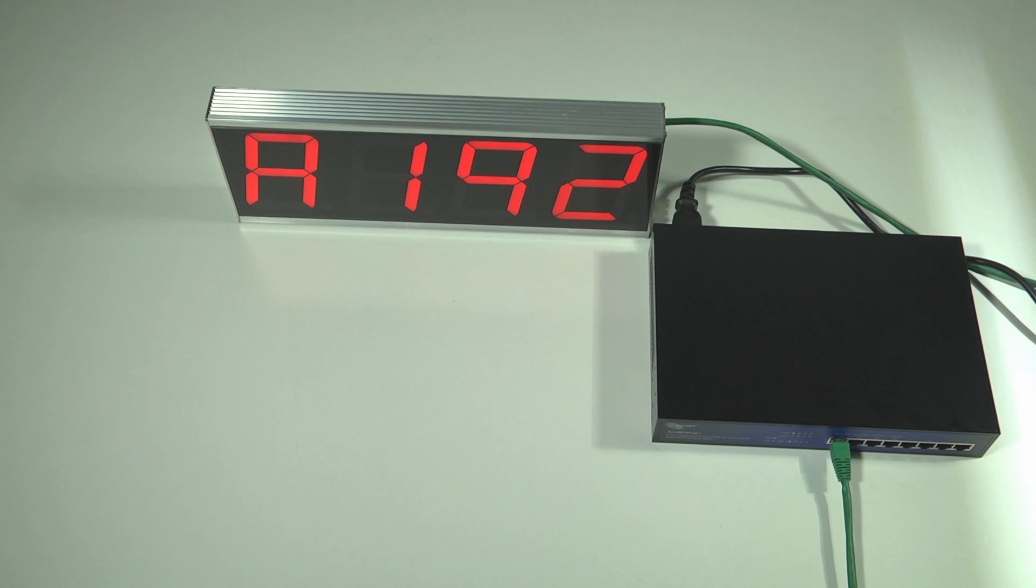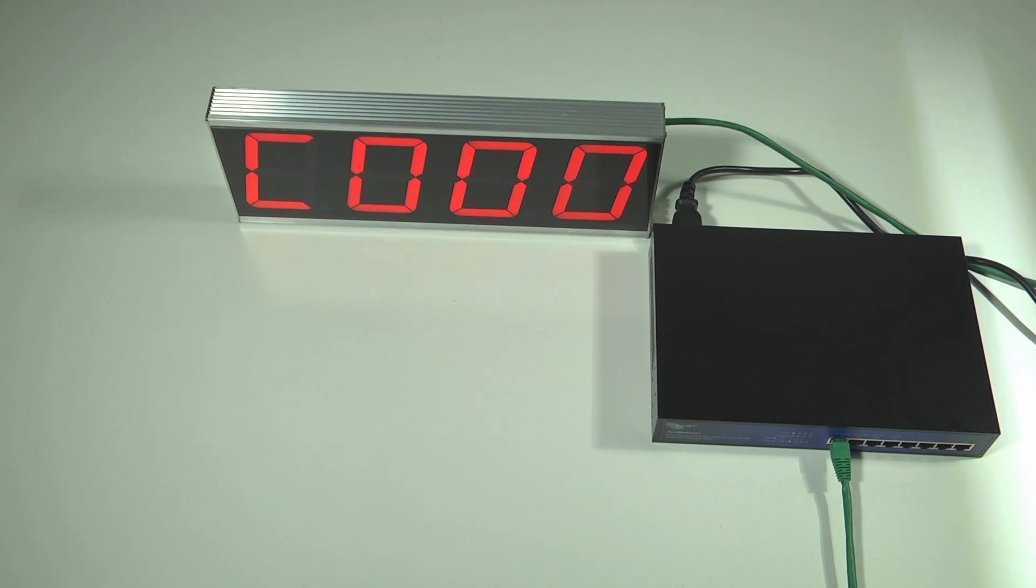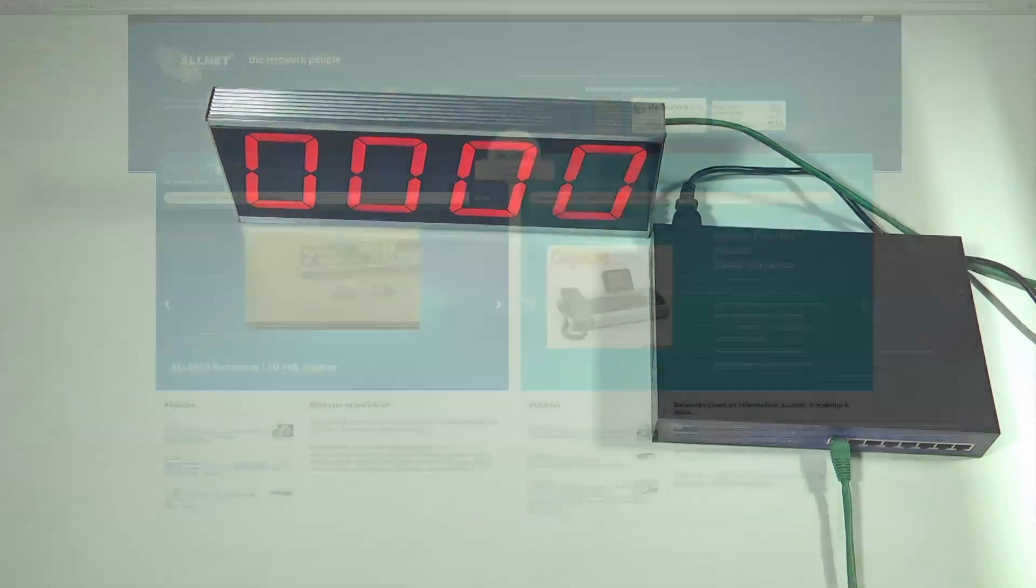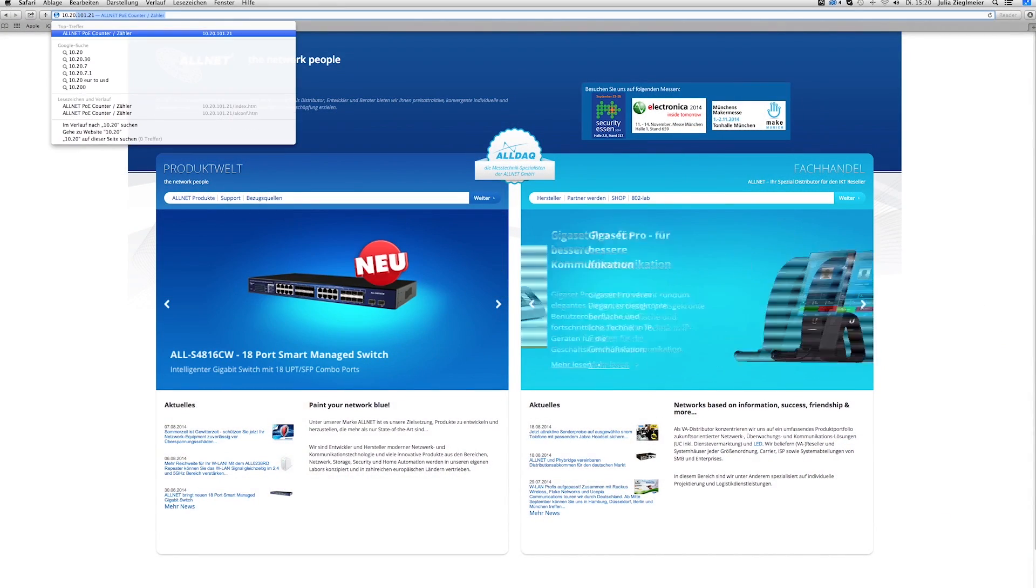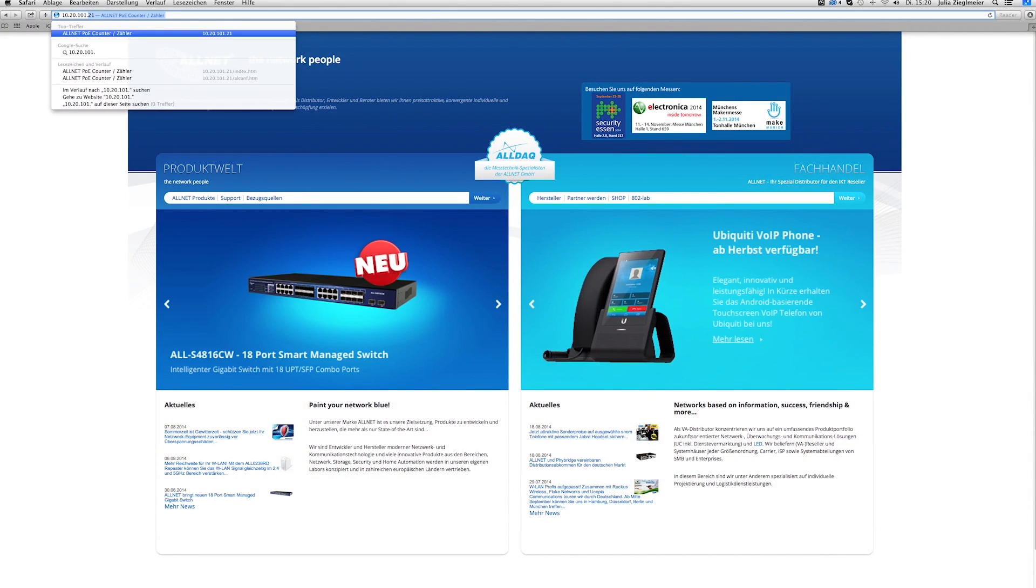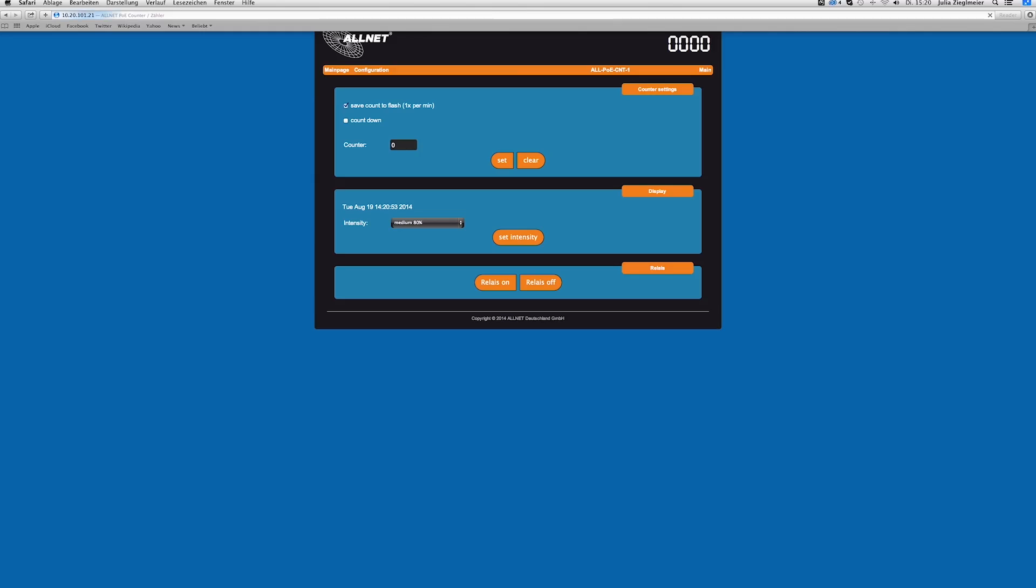The counter shows its IP address for configuration. Open a browser and type in the IP address. Now you can see the user interface.